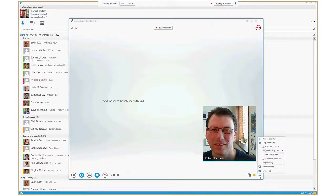If you're not recording, you'll have an option to start recording. I'm recording right now, so you can see I could pause my recording or stop my recording.